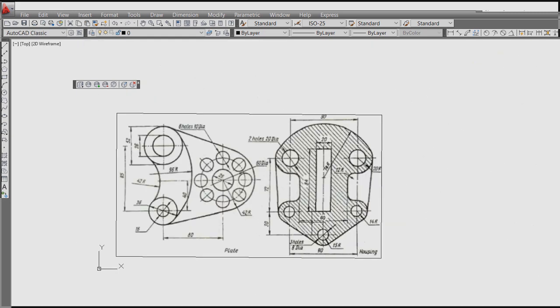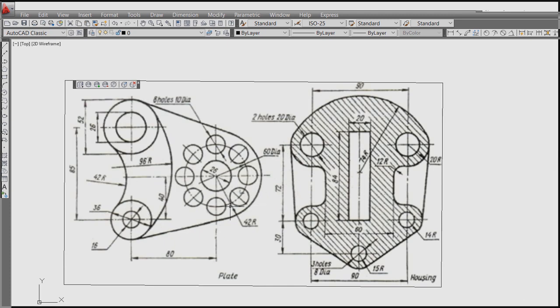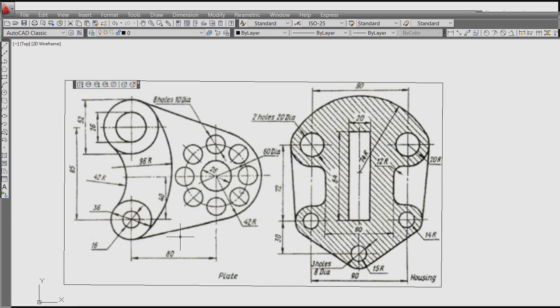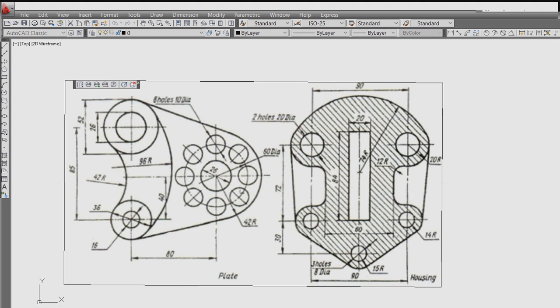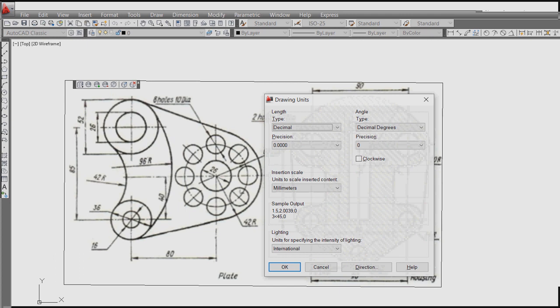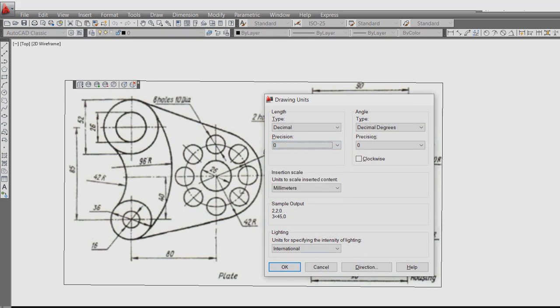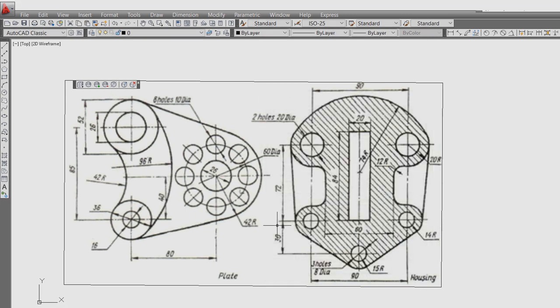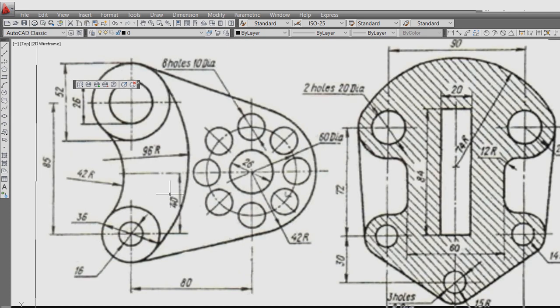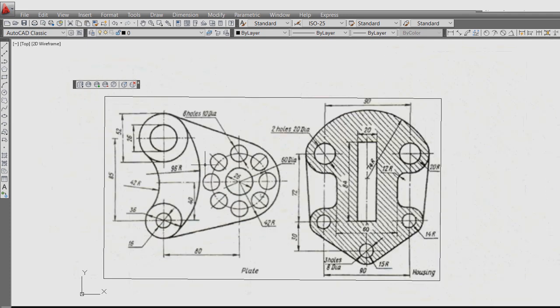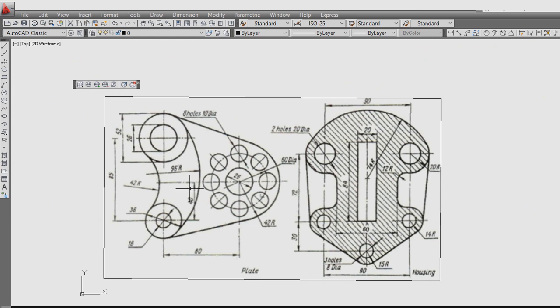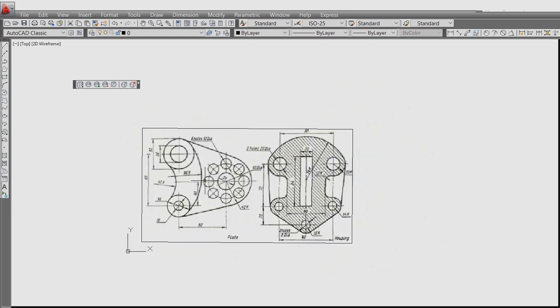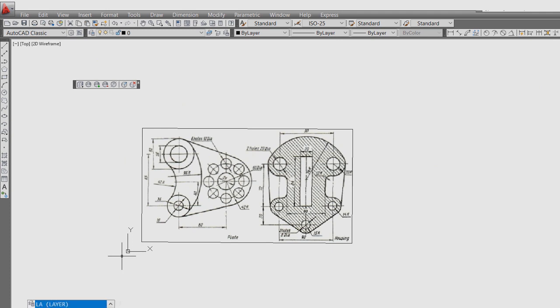Okay, so today we are going to learn how to draw this figure using AutoCAD. First of all, as usual we need to check whether the unit is correct or not. Done. So first we will try to draw this one and second this one. So first, layer.